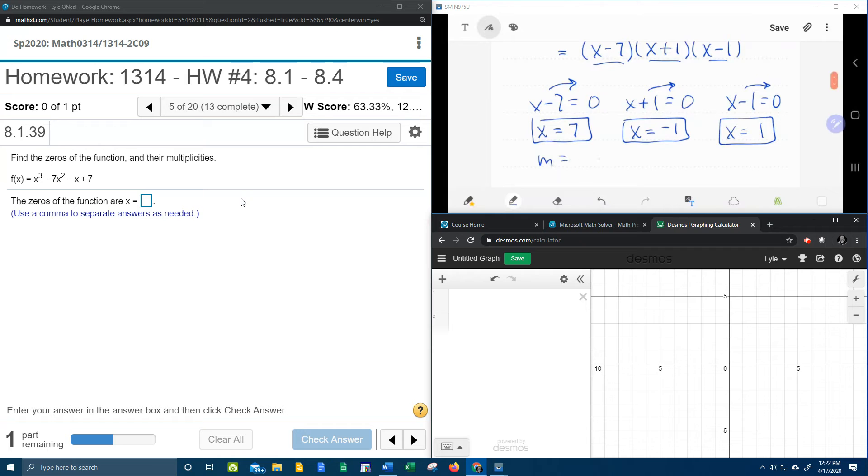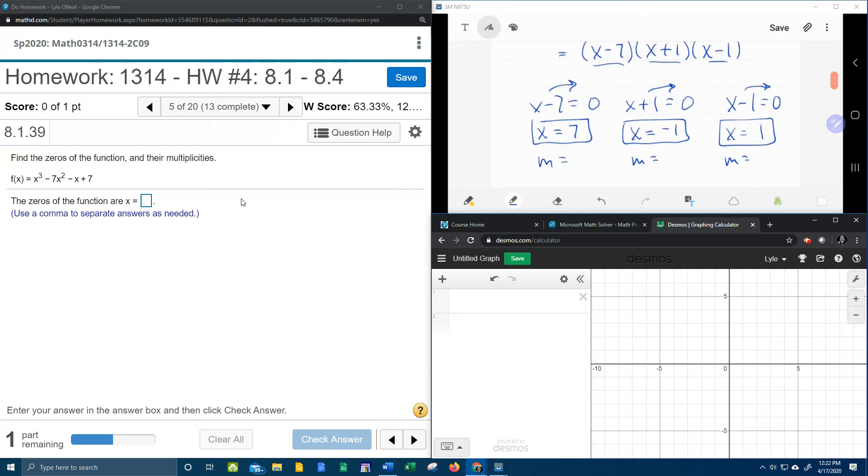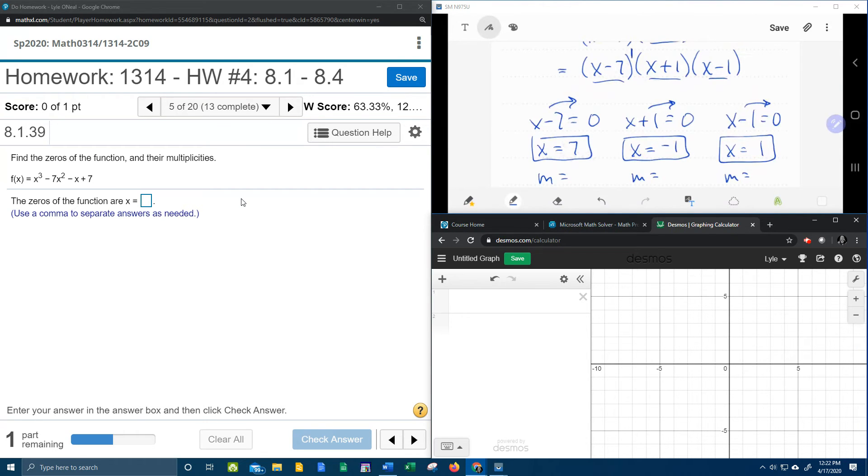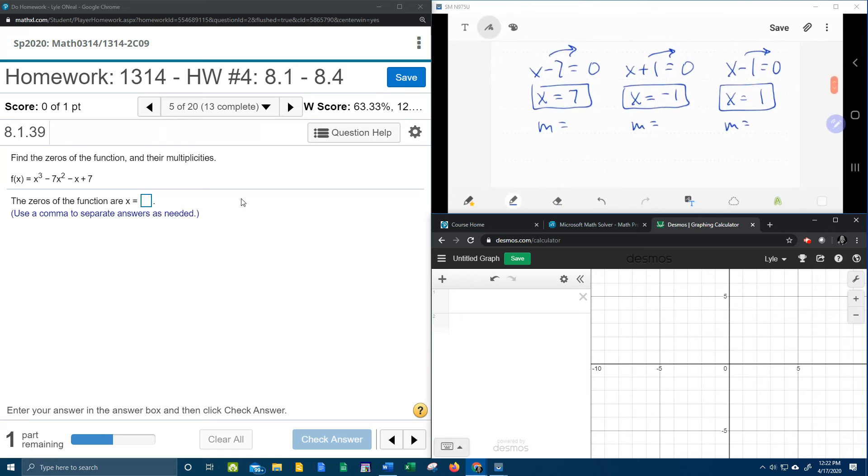Now for the multiplicities. From the previous problem we got that the multiplicity is the exponent of the factor that the zero came from. So x equals 7 came from this factor, which has an understood exponent of 1. In fact, all of the factors had an exponent of 1, and therefore all of the multiplicities are going to be 1.